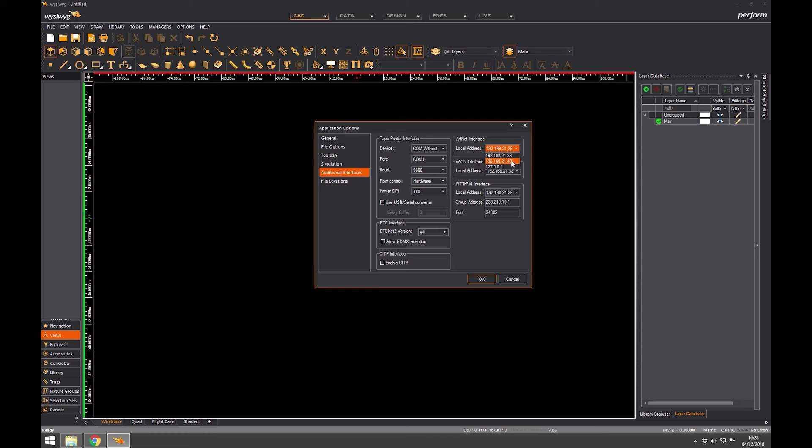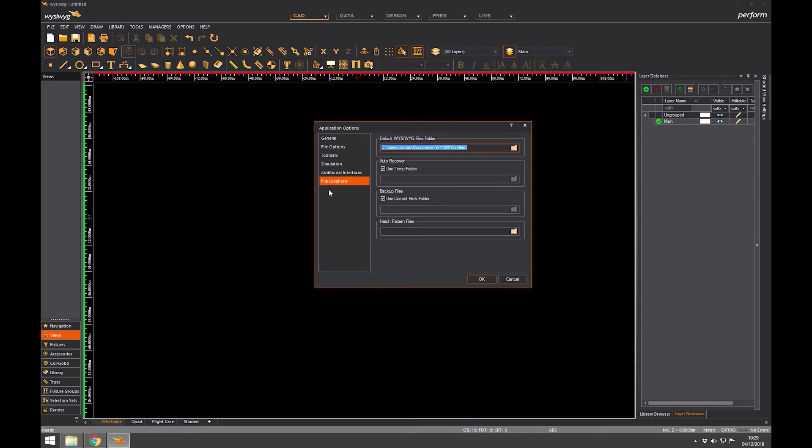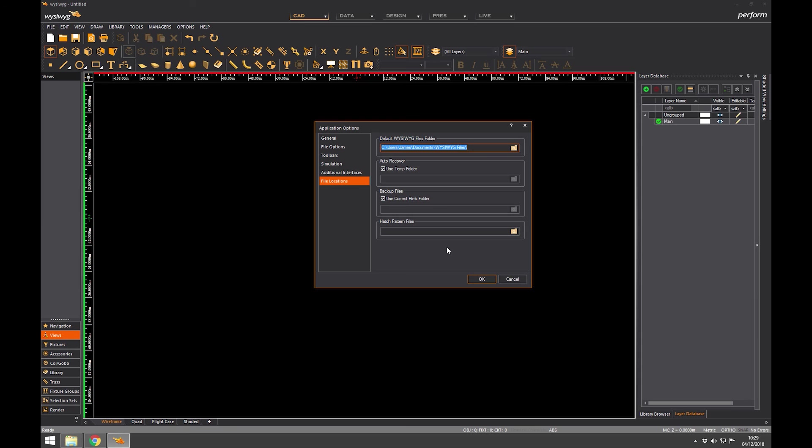And you can configure some of your IP addresses in here, but you shouldn't need to. It should just automatically lock onto the IP address that you're using. So here I've got three different IP addresses. It's quite a good way to sort of enforce an IP address on WYSIWYG if it can't see something. But again, we'll come to that later. And the same for ETC Net2. I don't know if anyone still uses ETC Net2, but you might use sRTP for images. The settings for all those are in here. And file locations: this is where your default savings are, default recovery folders, backup files, all of that is saved here.